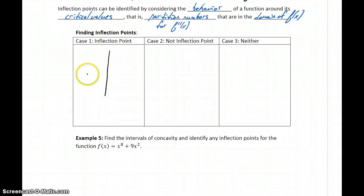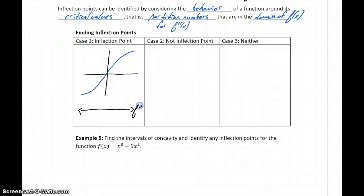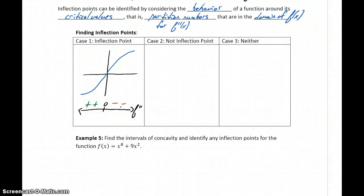We have three cases to consider. The first is where an inflection point occurs, which we would see because the concavity of our graph would change. Looking at the second derivative of our function, that sign chart would change from positive to negative, or it could change from negative to positive — we're looking for that change in concavity.